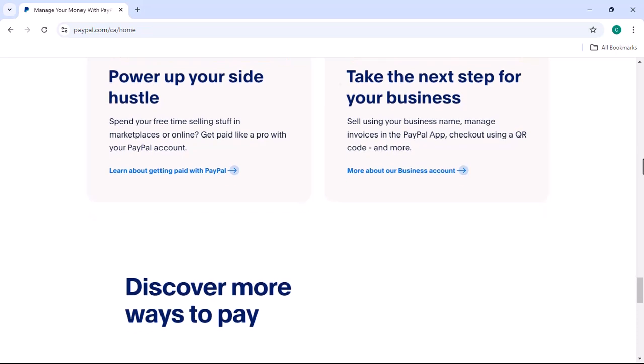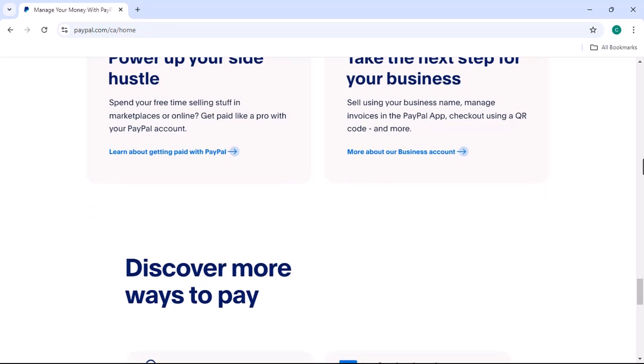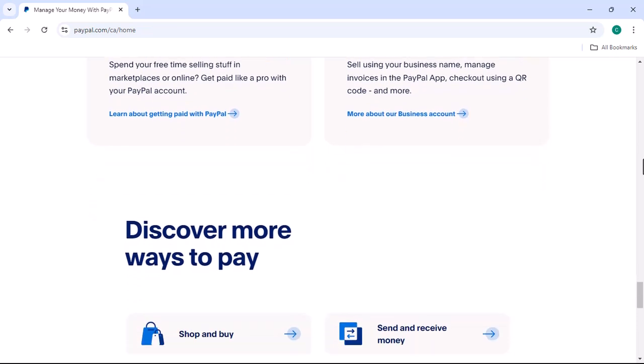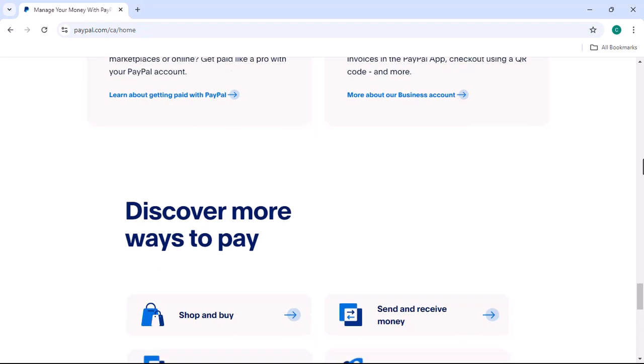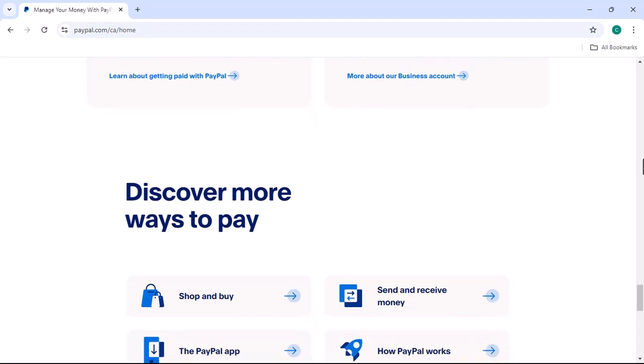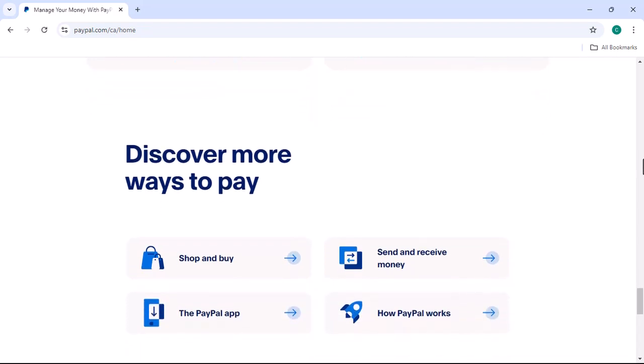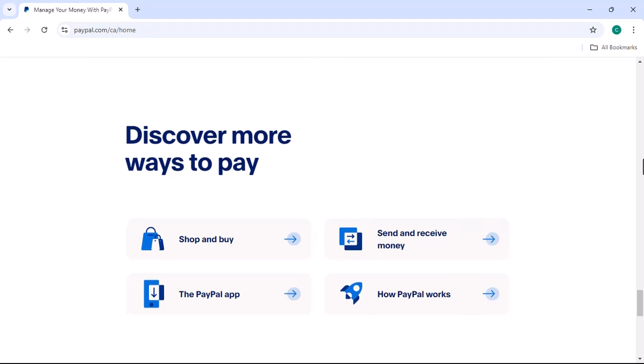Search function. If you're looking for something specific, the app often has a search bar that allows you to quickly find what you need. You can search for transactions, contacts, or settings.